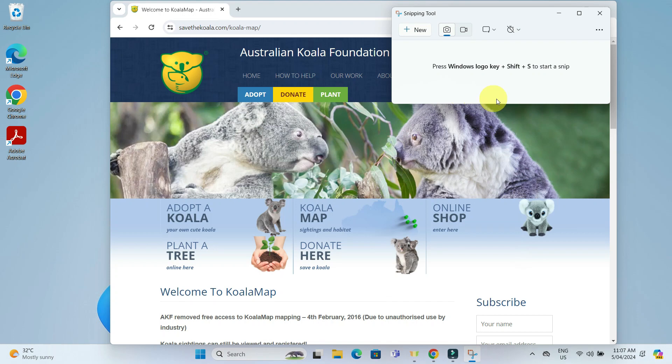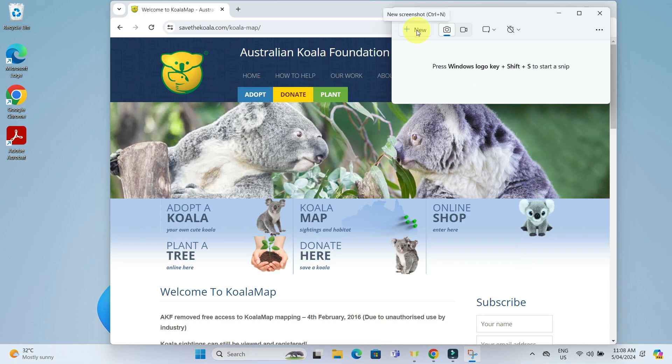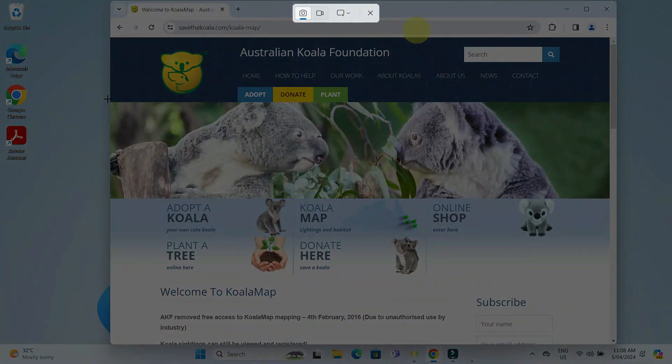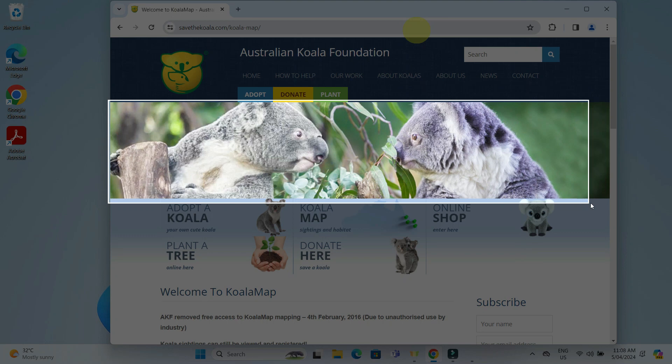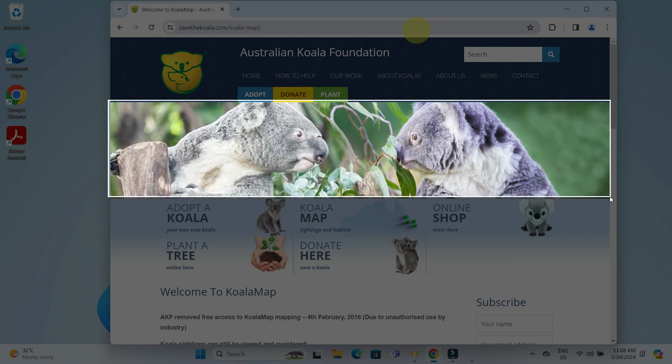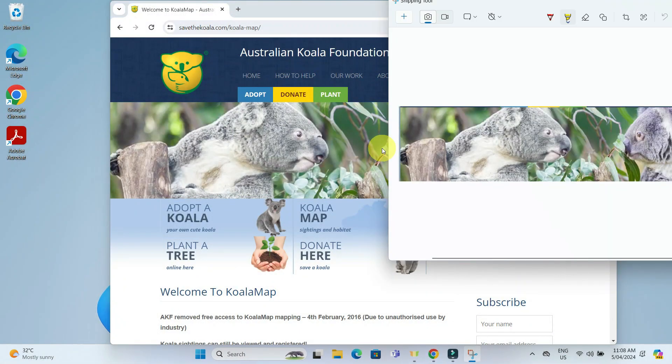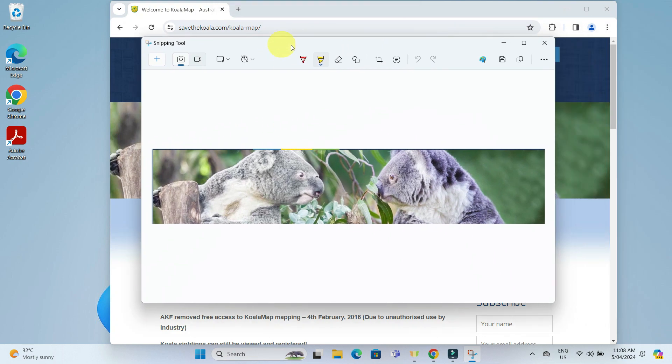Let's say for instance, I want to capture this part of the window having Kuala image. So I will click on New and select the area of the screen I want to capture. Once you have captured the desired area, click on Save as Symbol to save the screenshot.